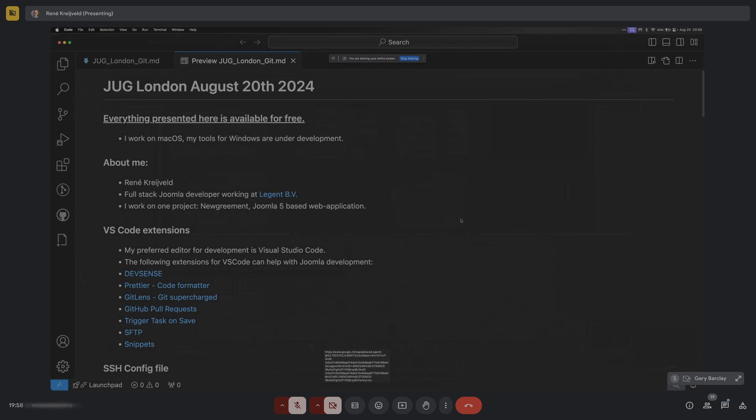Everything I'm going to show now is available for free - it doesn't cost any money, you don't need to buy licenses. My preferred editor for development is Visual Studio Code. I've been using VS Code for a long, long time. I know the keyboard shortcuts. I also worked with PHP Storm but I couldn't get used to it, so I stayed with VS Code and still use it today.